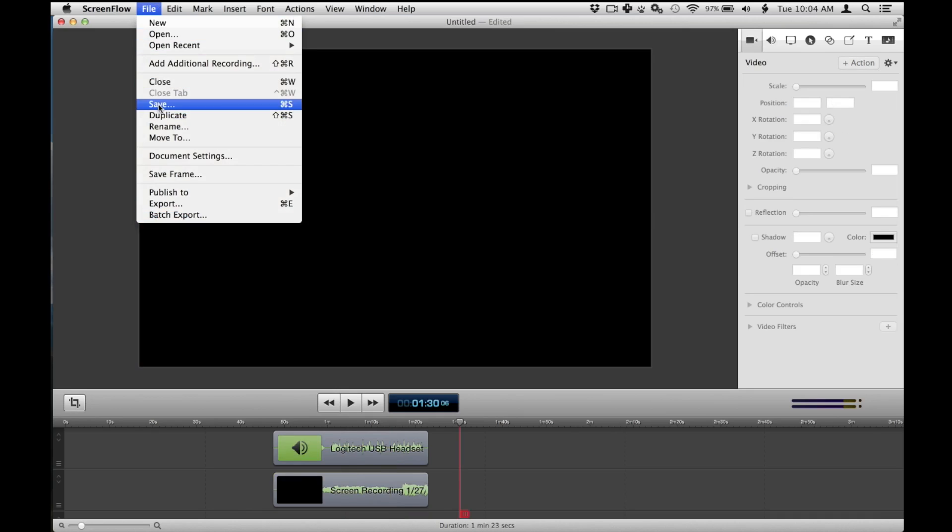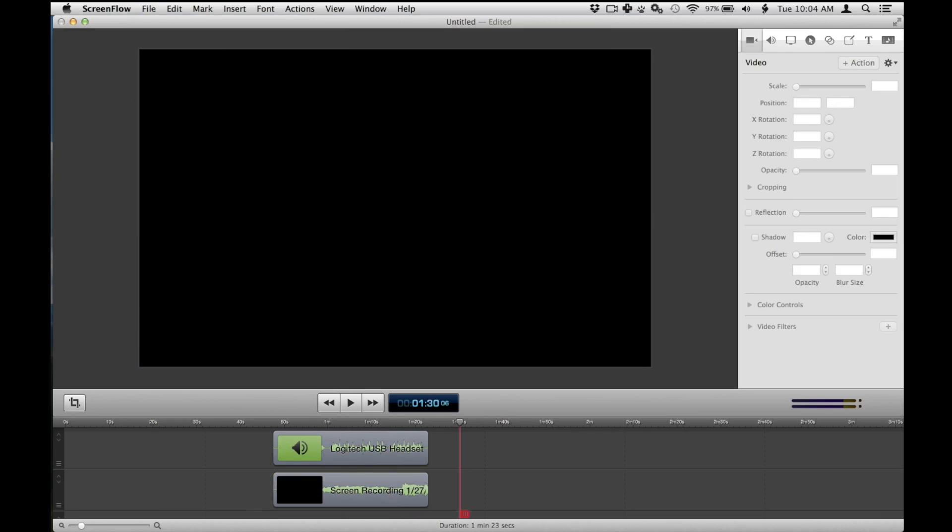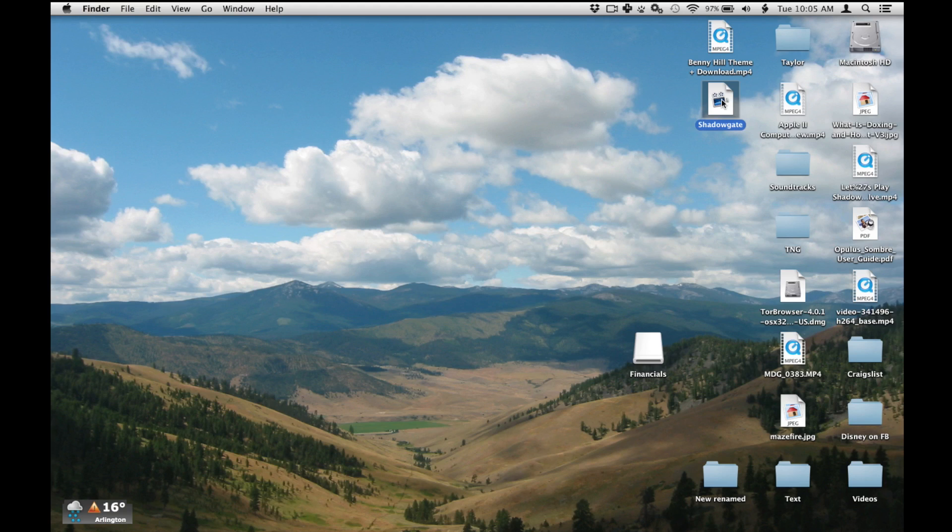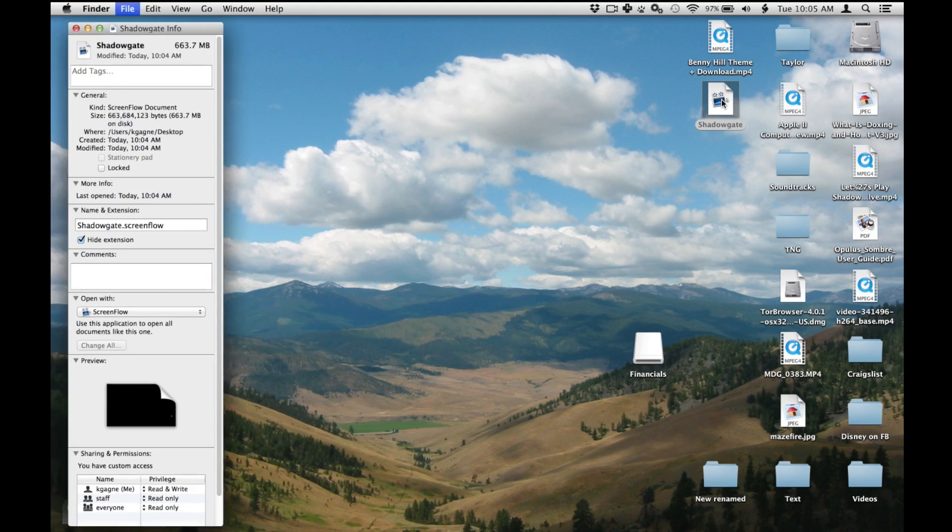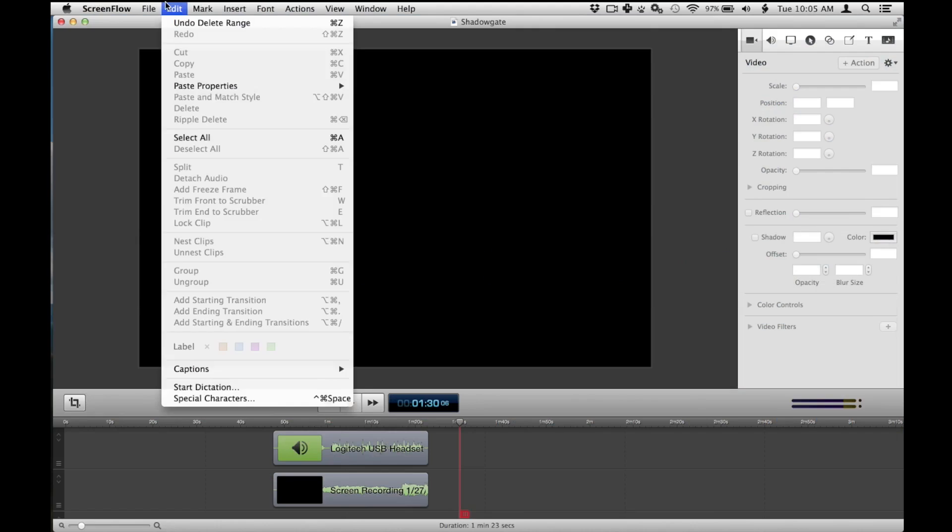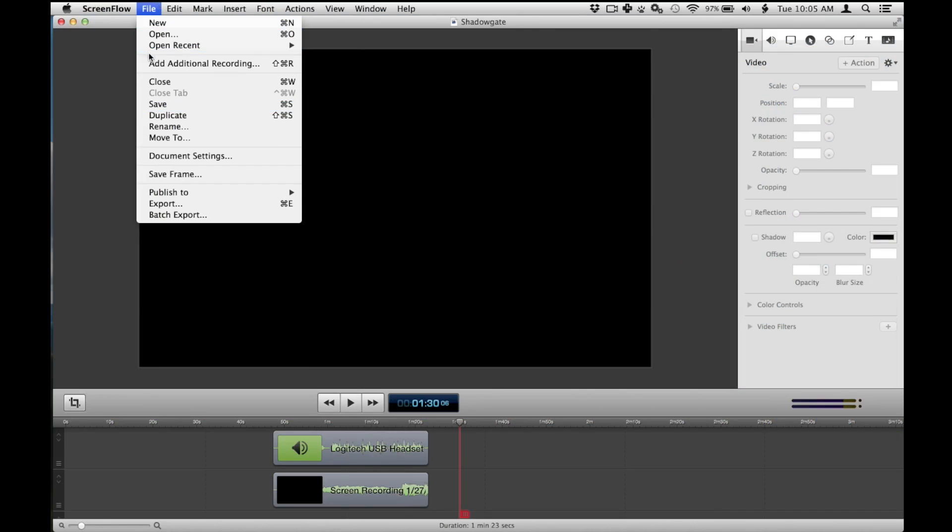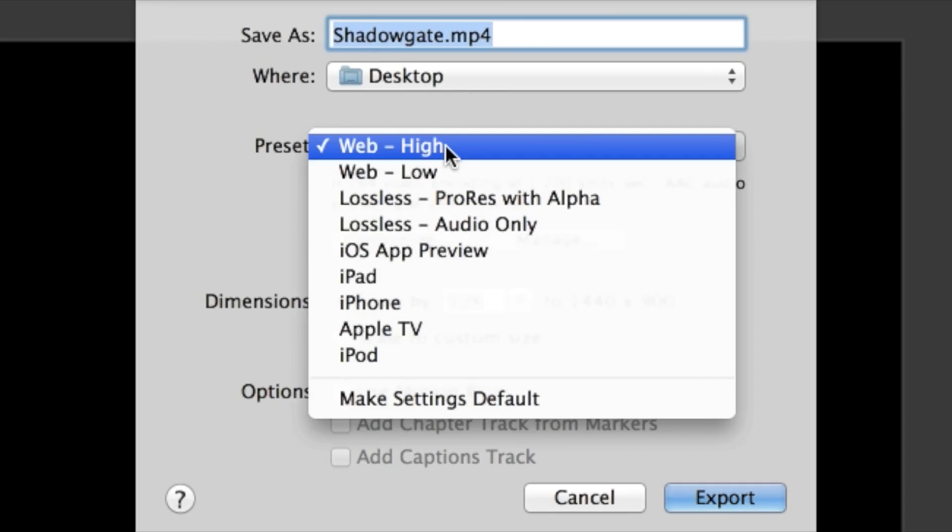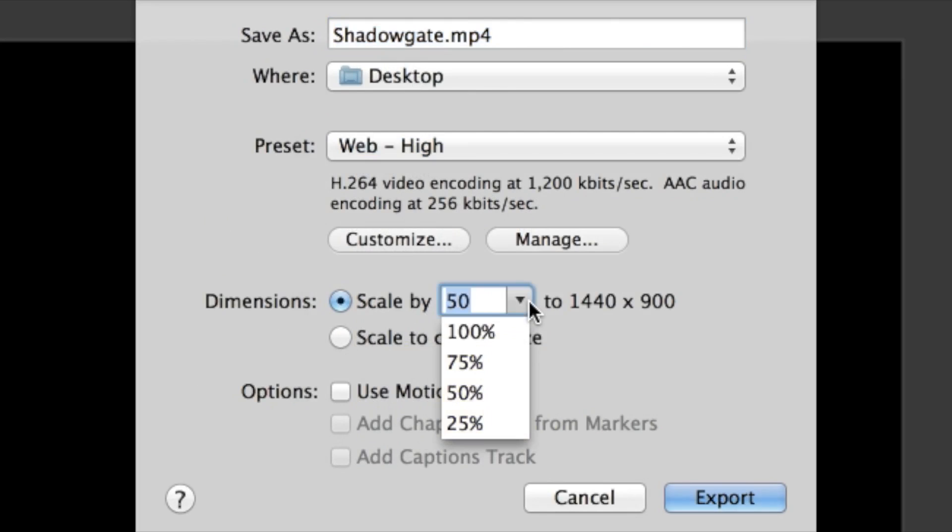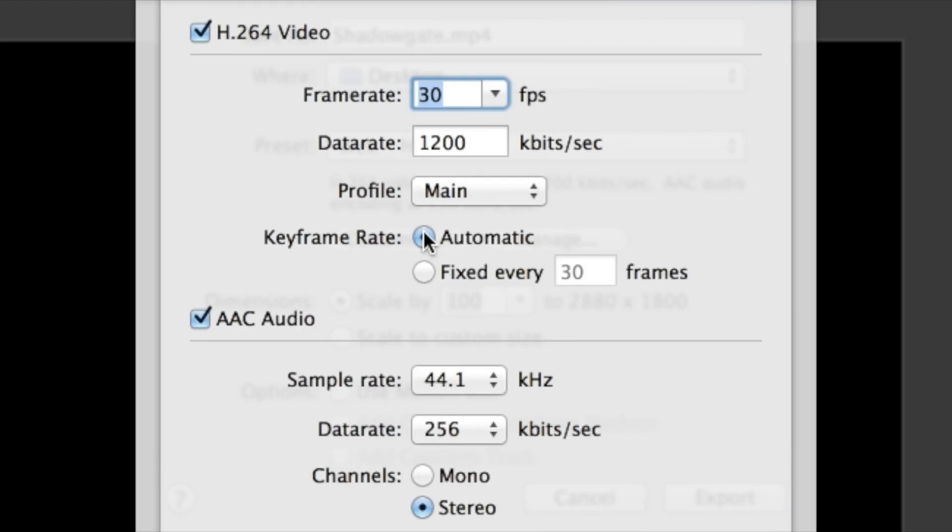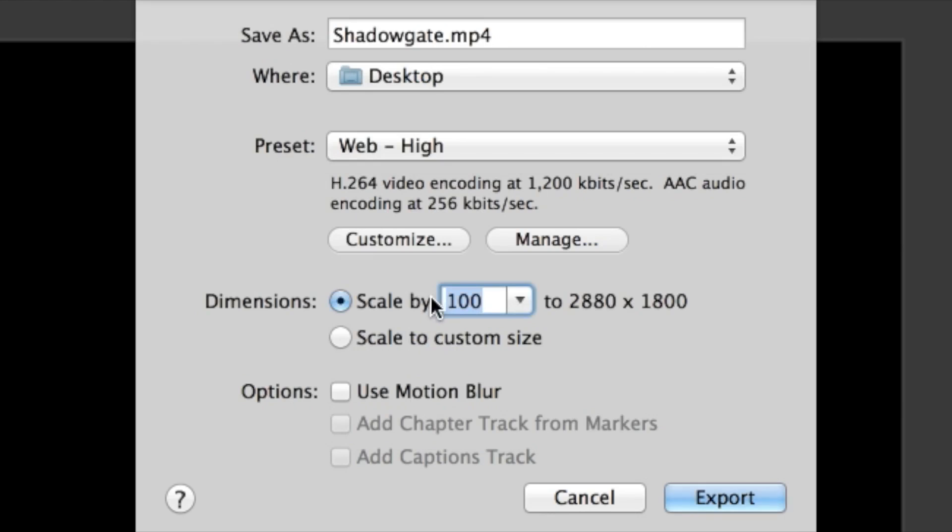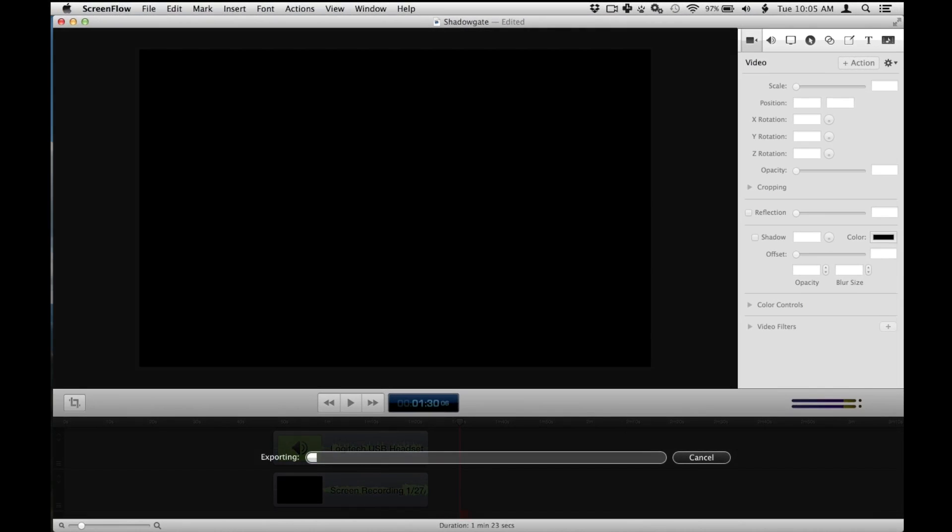File, save. Let's put this on the top as Shadowgate around the desktop. That is a ScreenFlow document. So what I need to do is export it into something that other programs will recognize and use. So let's not scale it. We want the full size. And go ahead and save that as an MP4 file. Which is great. MP4 is what YouTube loves to receive. Let's skip through this export.